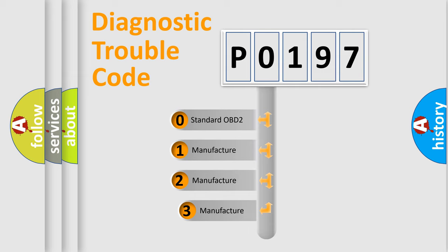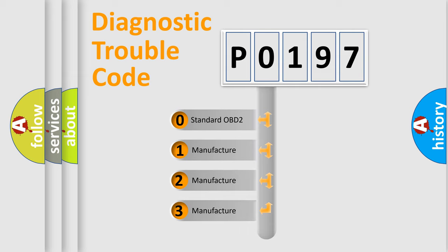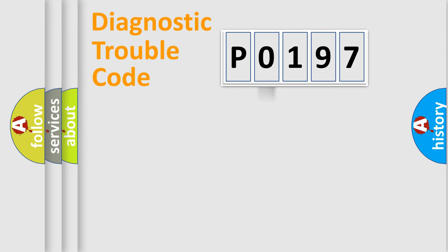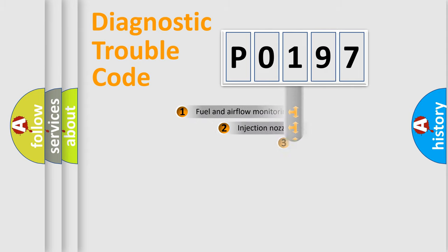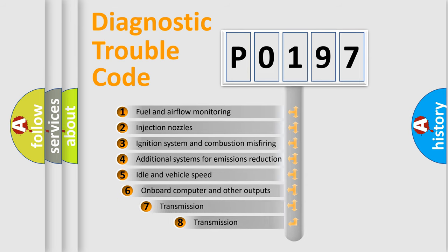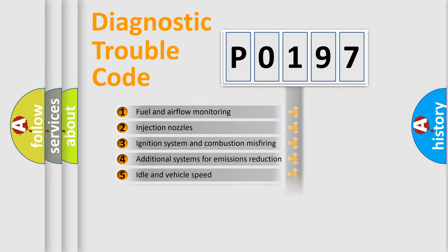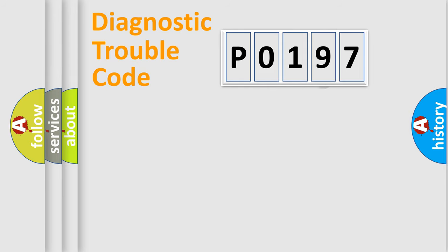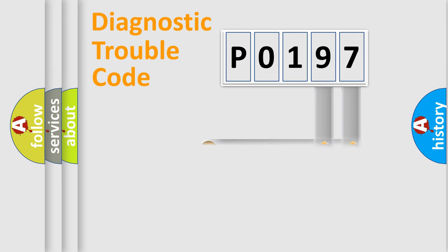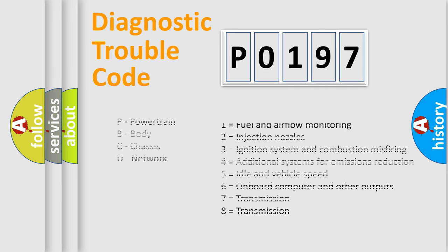If the second character is expressed as 0, it is a standardized error. In the case of numbers 1, 2, 3, it is a car-specific error. The third character specifies a subset of errors. The distribution shown is valid only for the standardized DTC code. Only the last two characters define the specific fault of the group. Let's not forget that such a division is valid only if the second character code is expressed by the number 0.